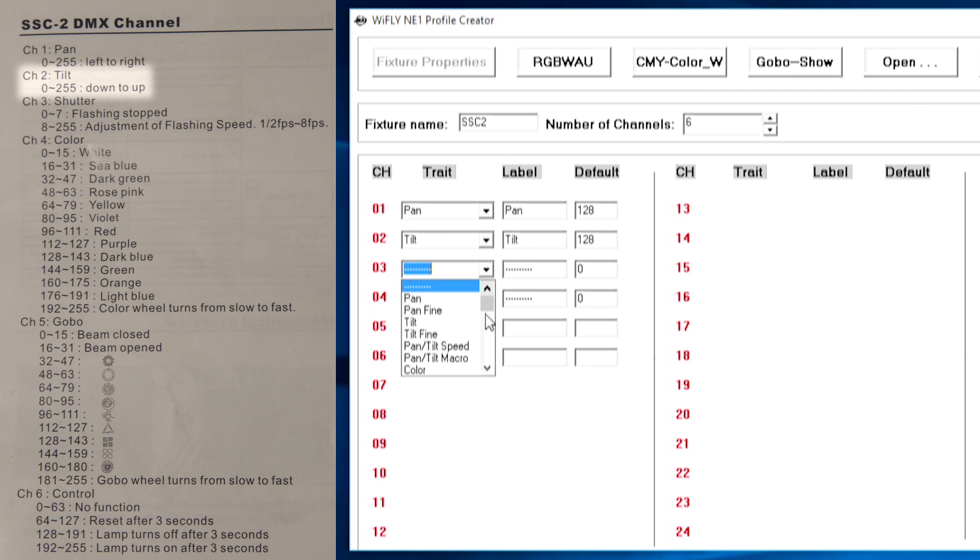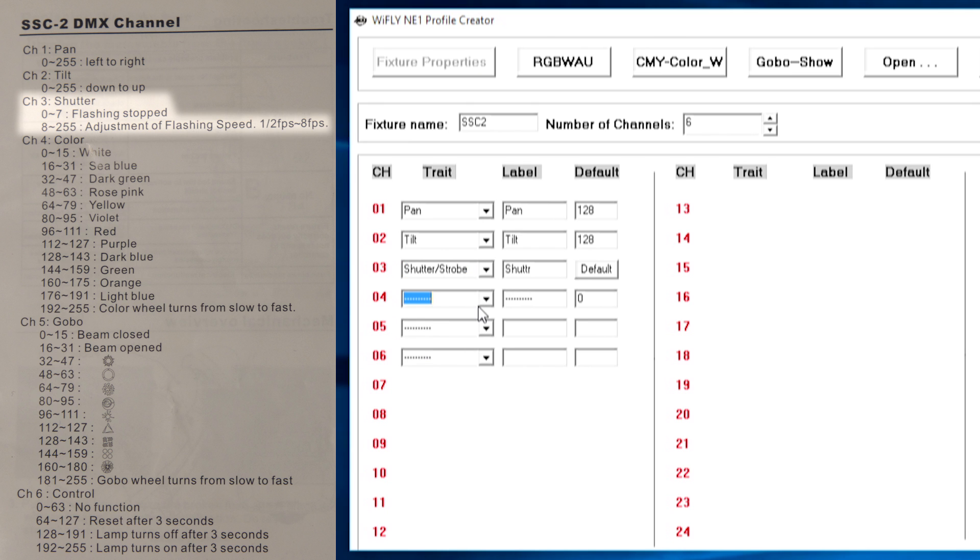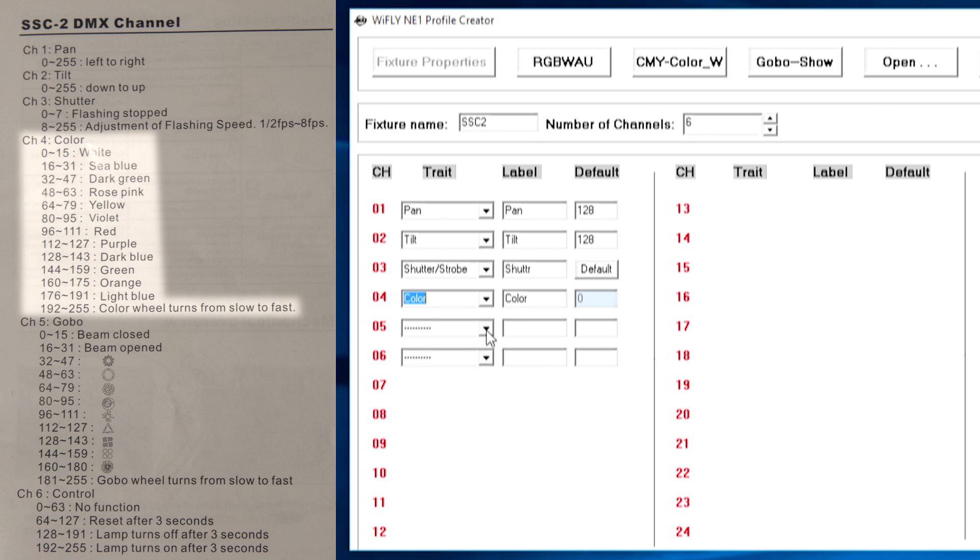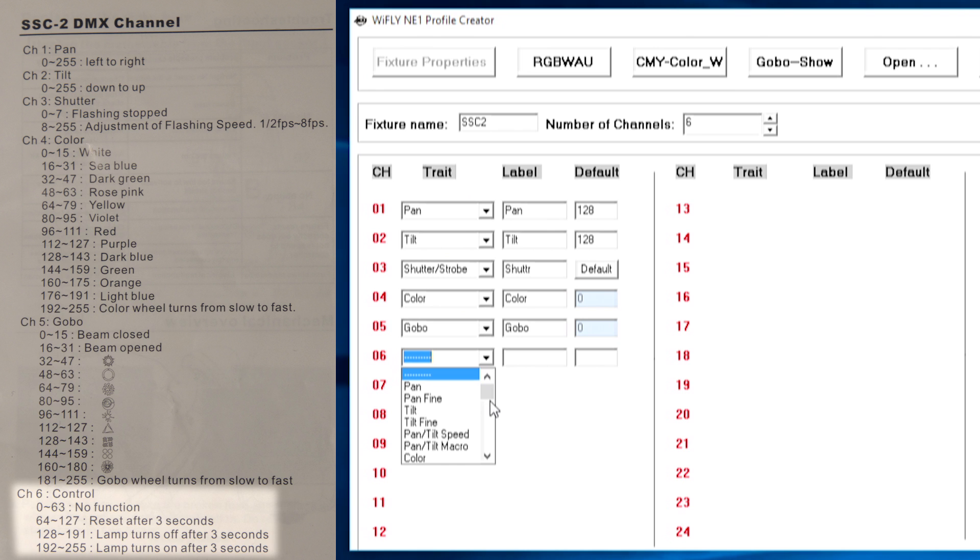Next up we have our shutter channel, scroll down to shutter/strobe and then we can add a color channel and a gobo channel and then our 6 channel here is a control channel.